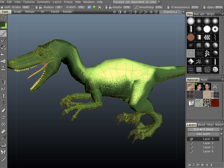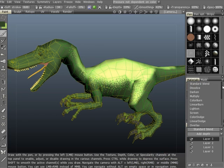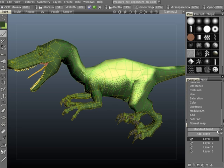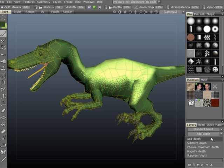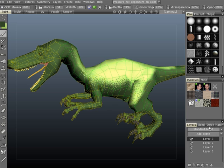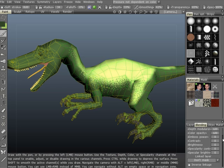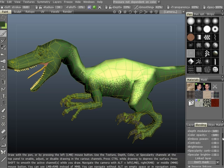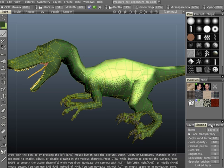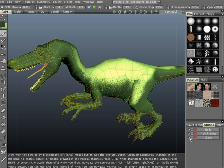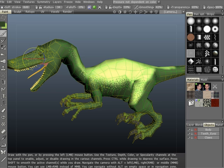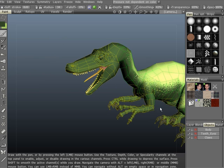3D Coat has full support for layers and layer blending, so if you're familiar with most any 2D paint application, you should feel quite at home with the layer system in 3D Coat. Also, if you're familiar with LightWave's object layer system, then you may have noticed 3D Coat is similar in approach.